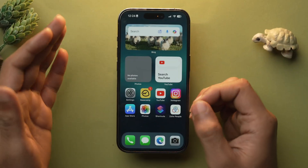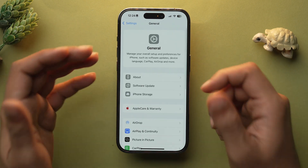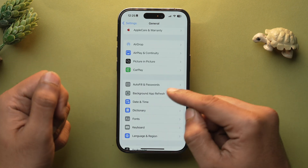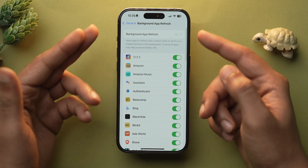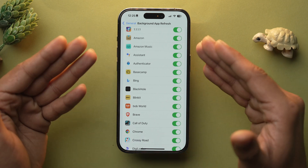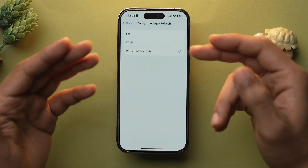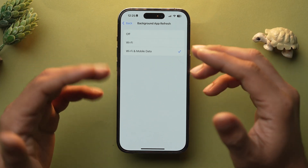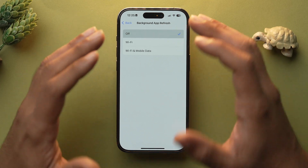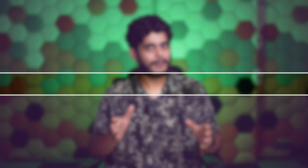To turn off Background App Refresh, go into the Settings app, then General. Scroll down and you will have the option of Background App Refresh — tap on it. You can individually toggle it off for specific apps you don't want refreshing in the background, or go into Background App Refresh and select Off or Over Wi-Fi. I suggest if the battery drain is a lot, keep it off — this will save a significant amount of battery.